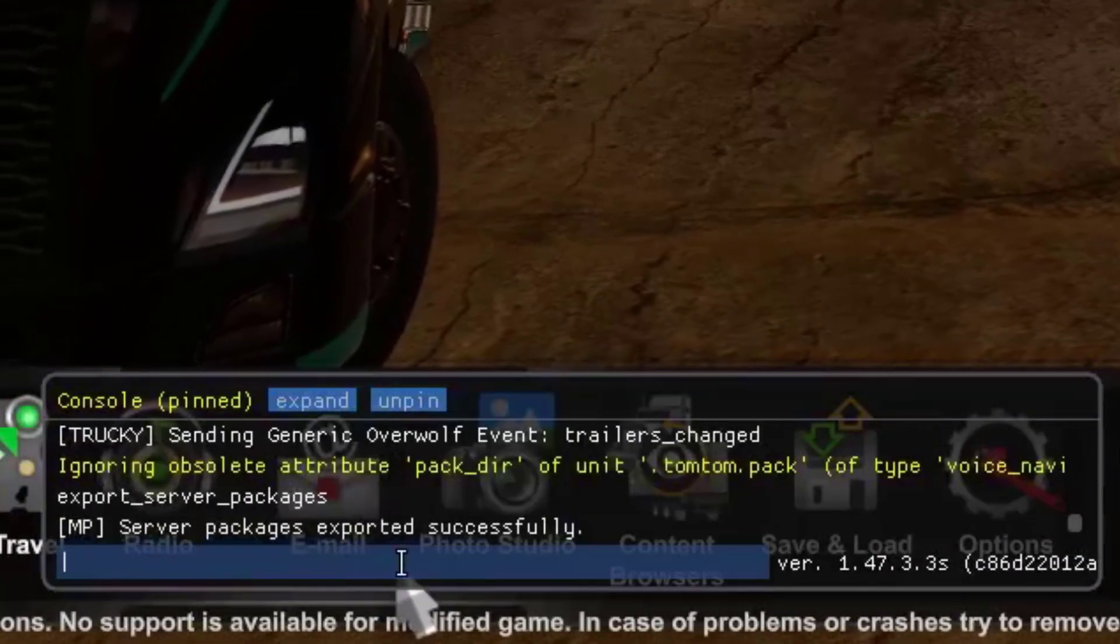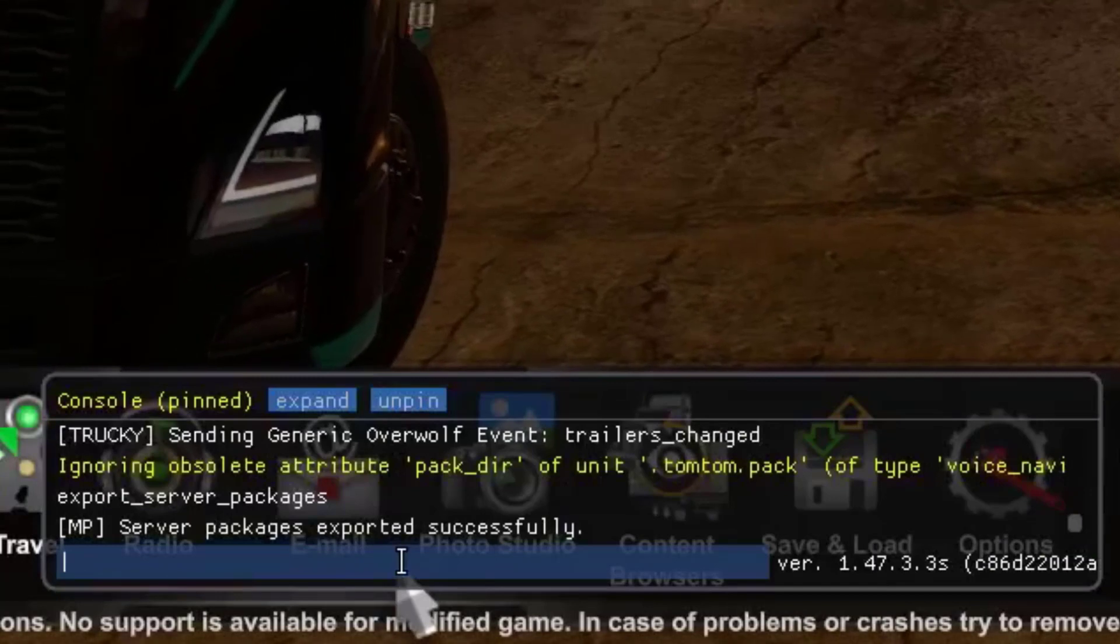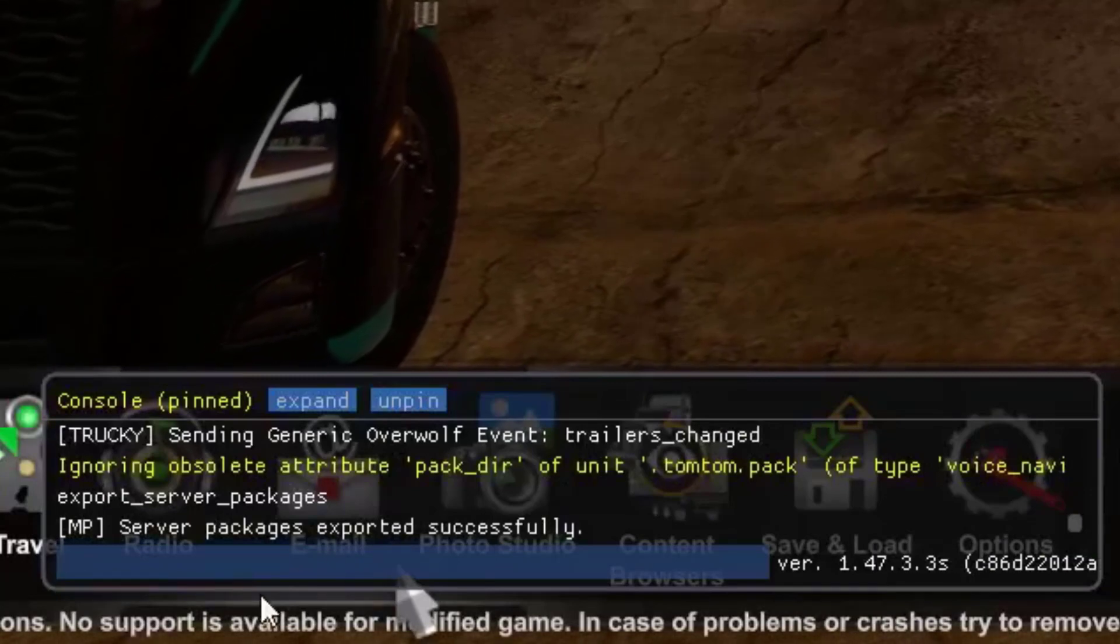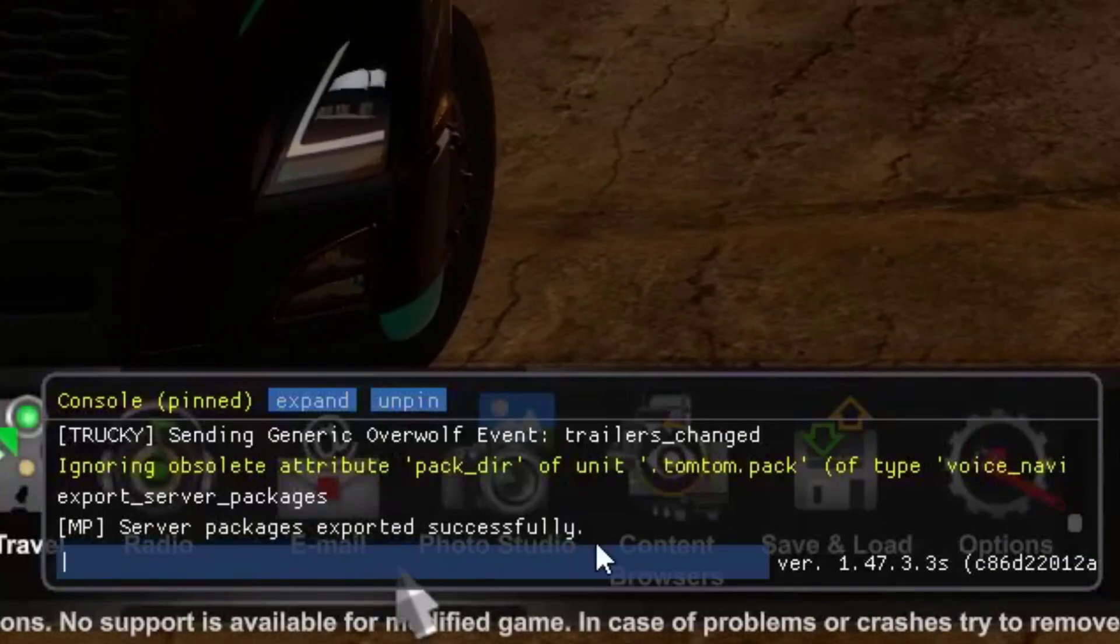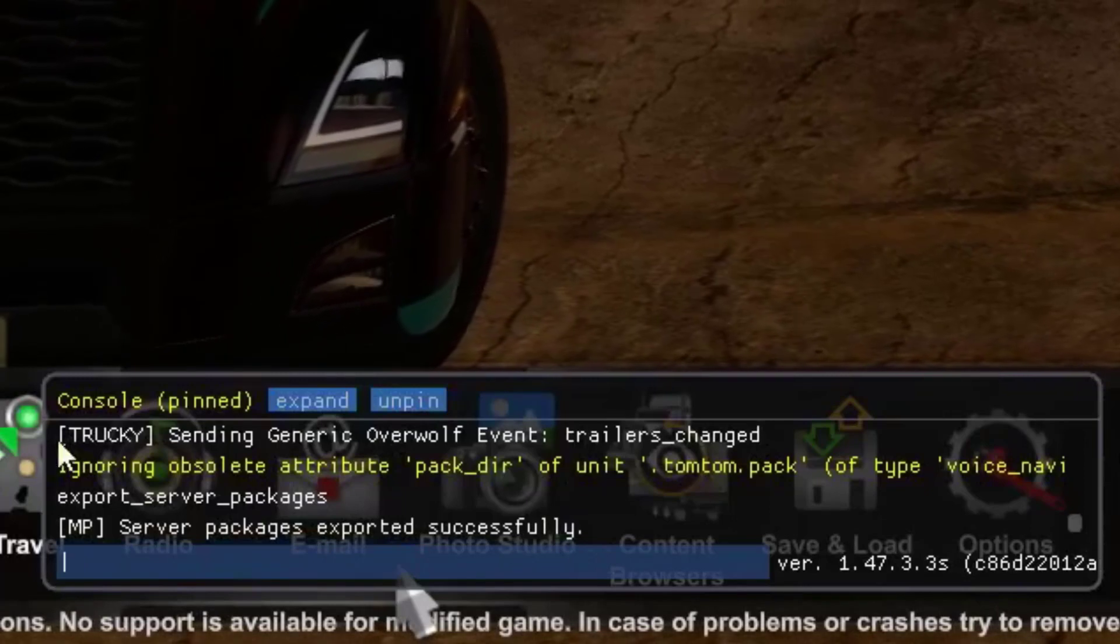This can take a while and look like everything got stuck, but it isn't. Just wait until the cursor is blinking again.